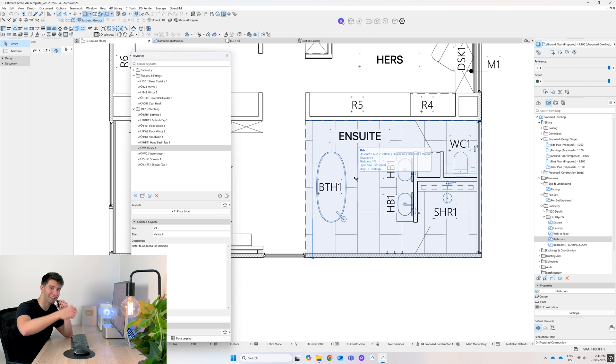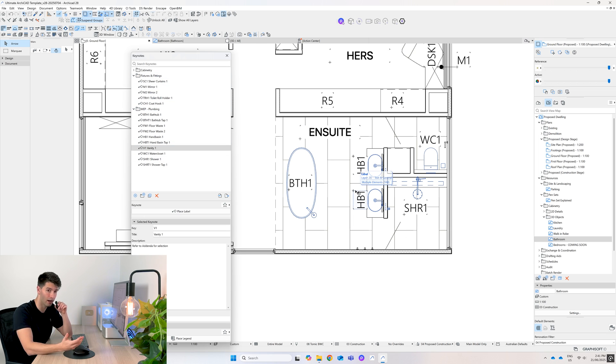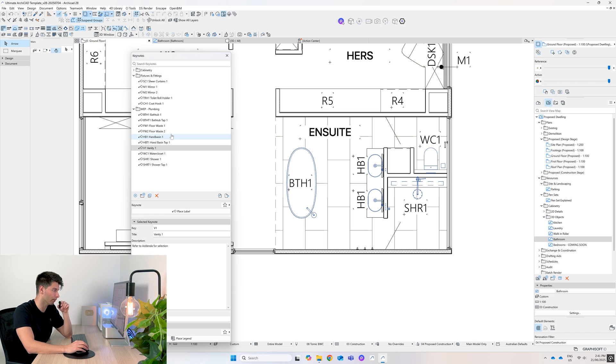You're going to label all those items on the room layouts again later down the track, but we might as well create them all now because we've thought about the items and we've created the items, so we've got the keynotes for it. And if you're wondering what refer to addendum for selections means, make sure you watch the program videos.